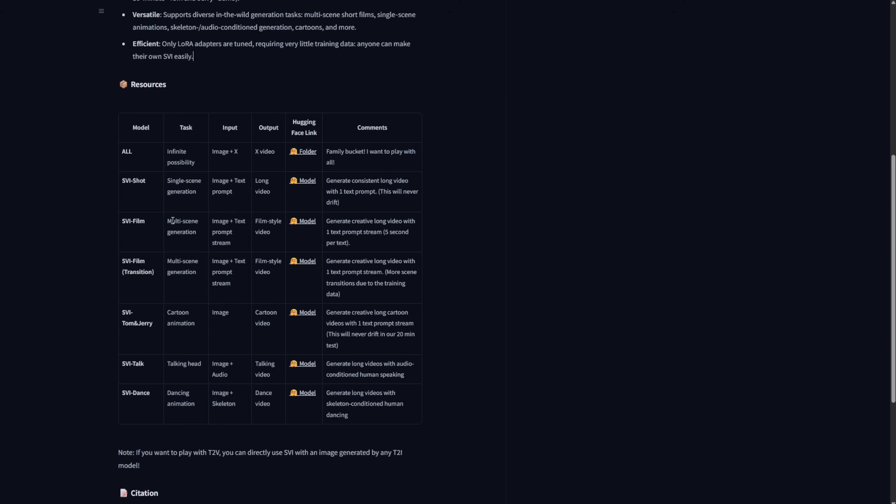As I mentioned, I'm going to test out the SVI film. This multiple scene duration is very interesting because it supports a text prompt stream. You can input multiple text prompts throughout every 5 seconds of video. Each 5-second segment handles its own text prompt, and together they generate a long-length video animation.